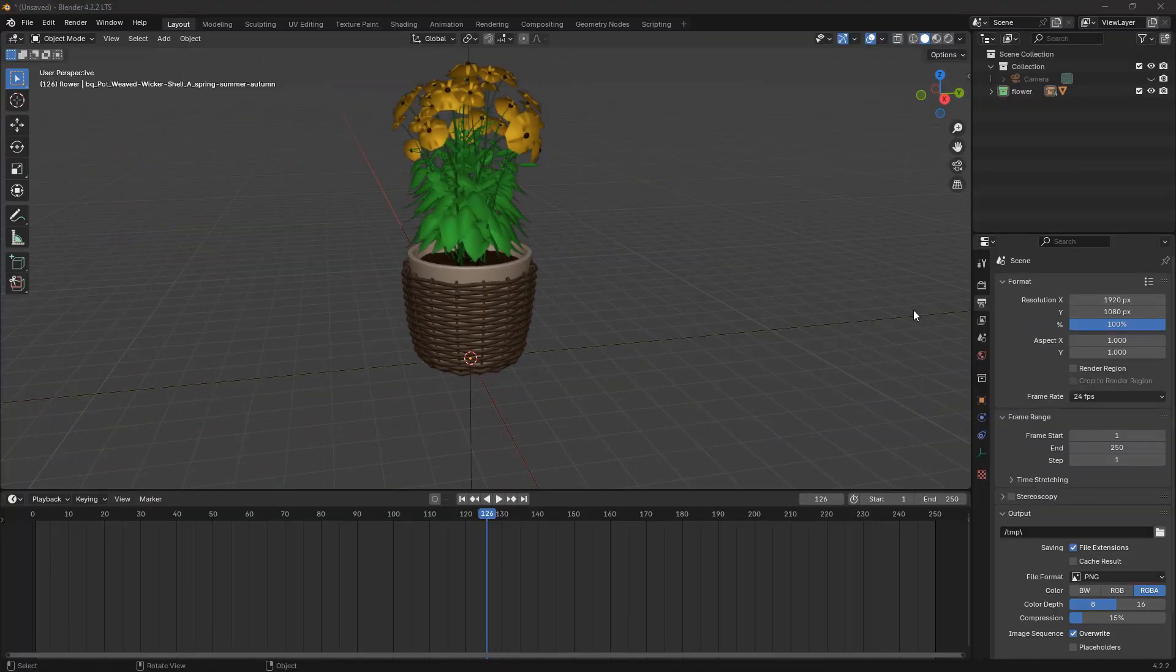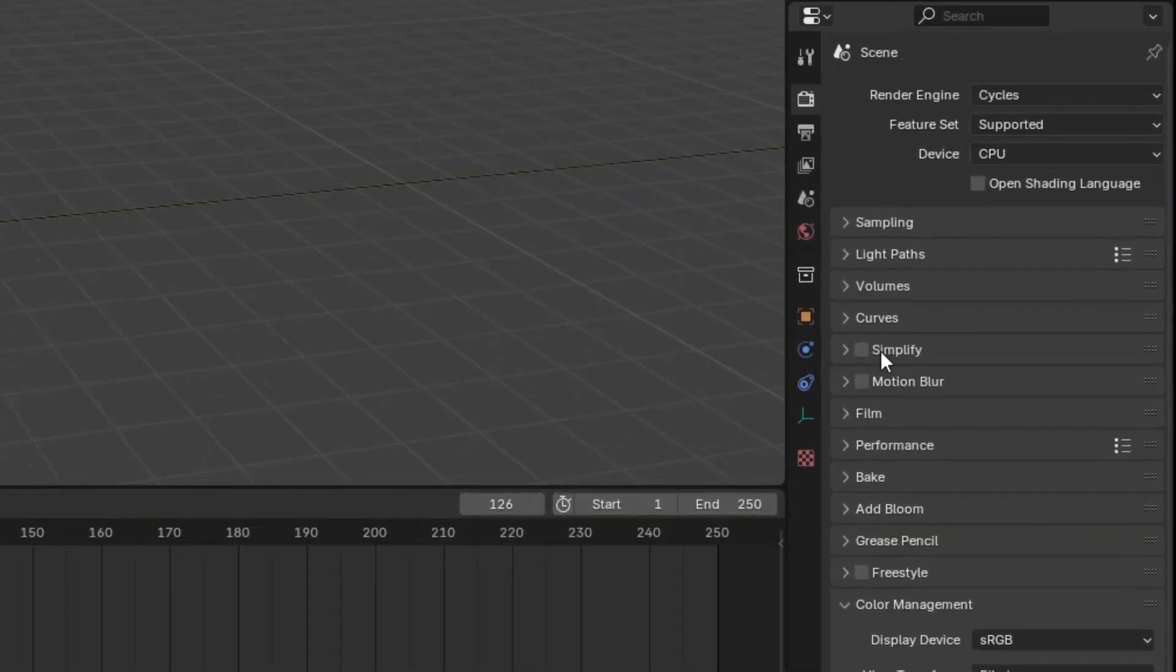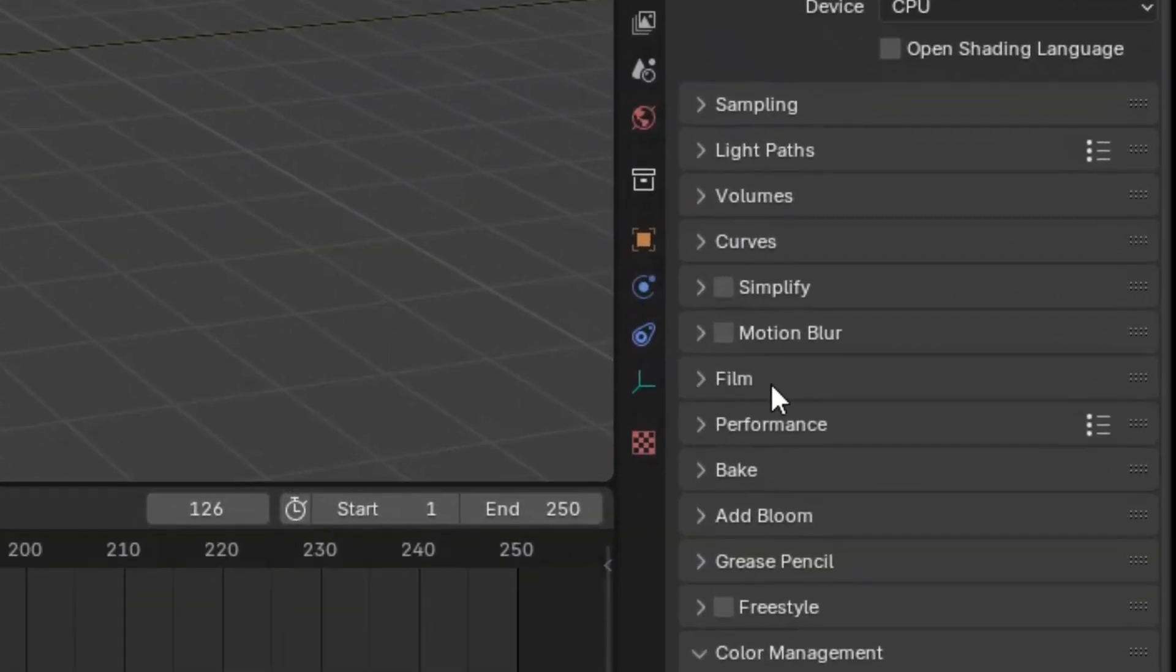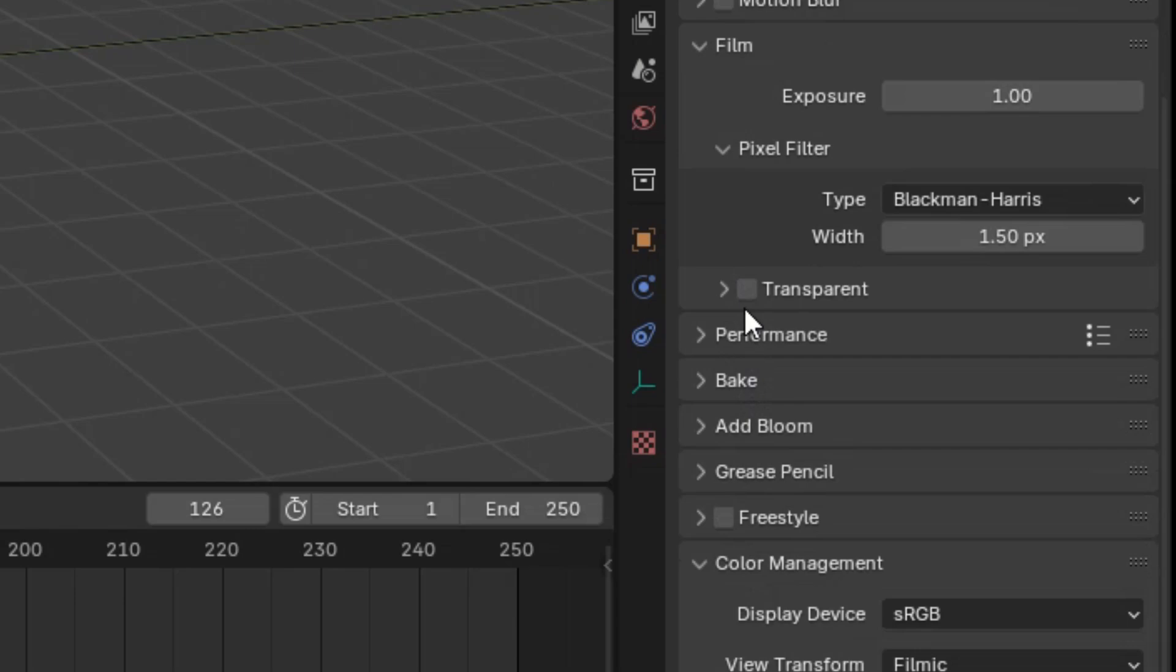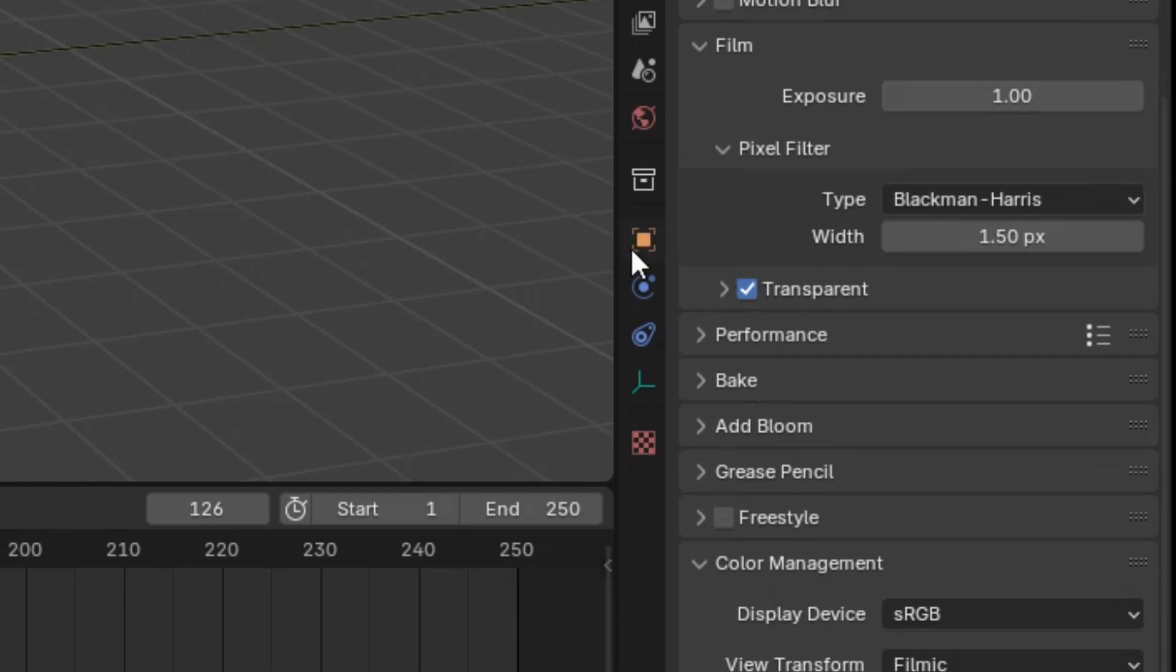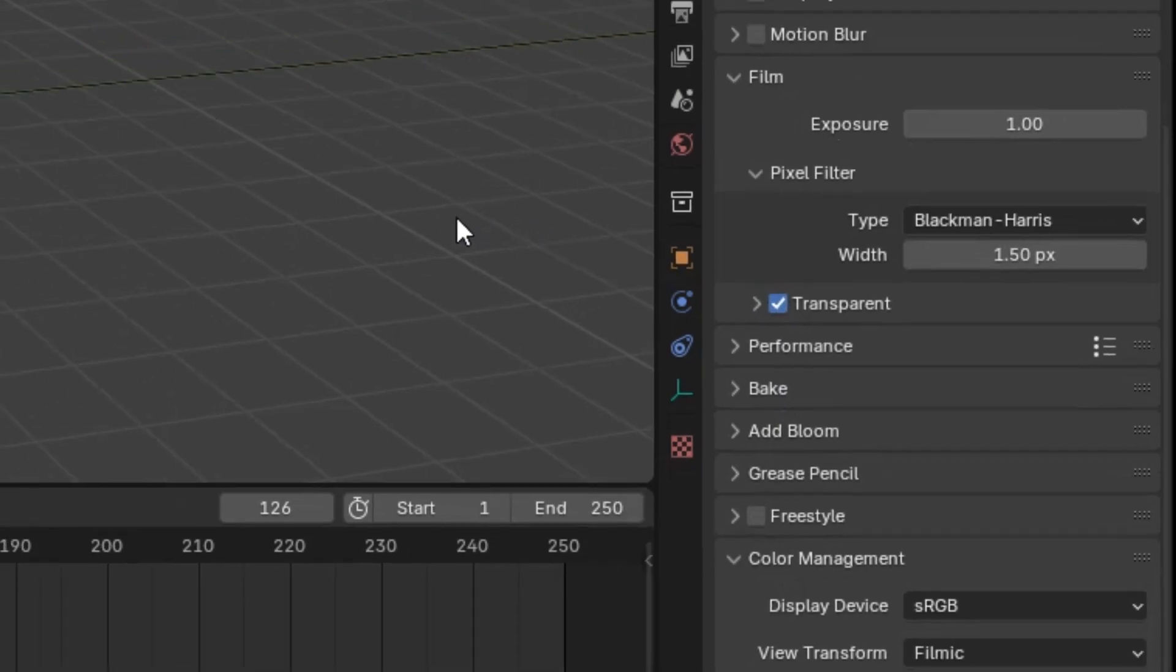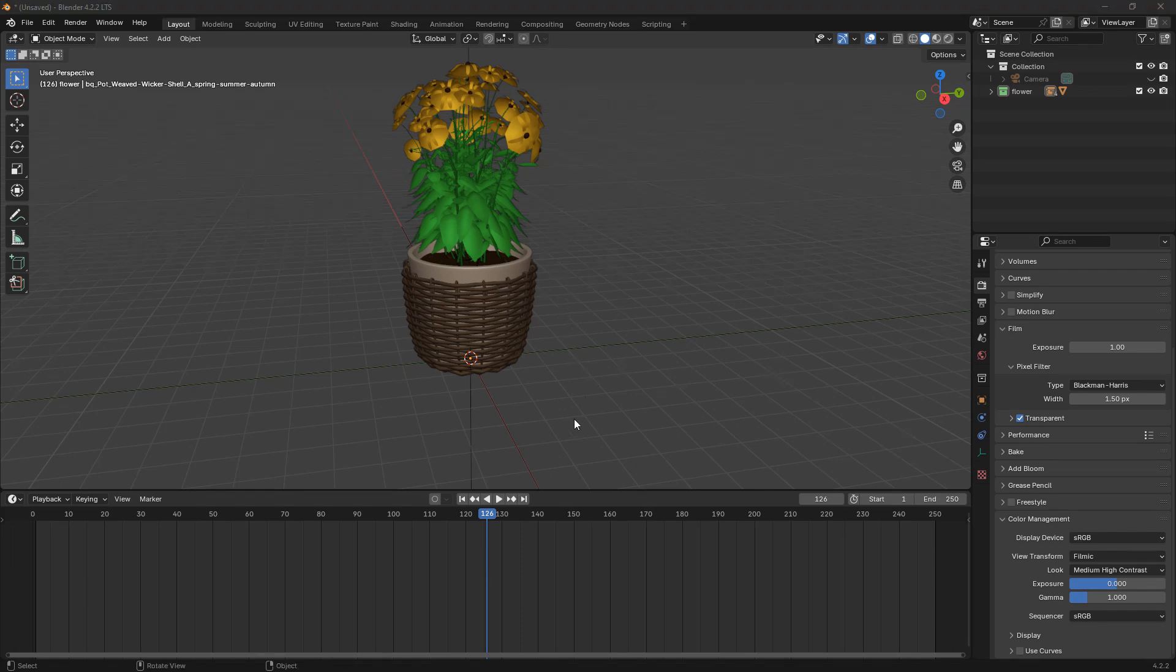First, go to the Render Properties tab, which is the camera icon on the right side. Scroll down until you see the film section, and here, check the box labeled Transparent. This setting will make the background transparent when you render your image.